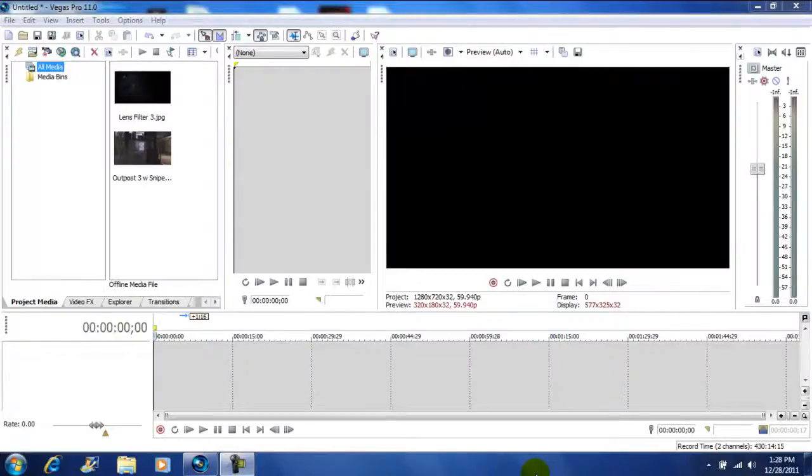Hey what's up YouTube, John Gotti here. Today I'm on Vegas Pro 11 and I'm going to show you how to add that dirty lens look to your videos.